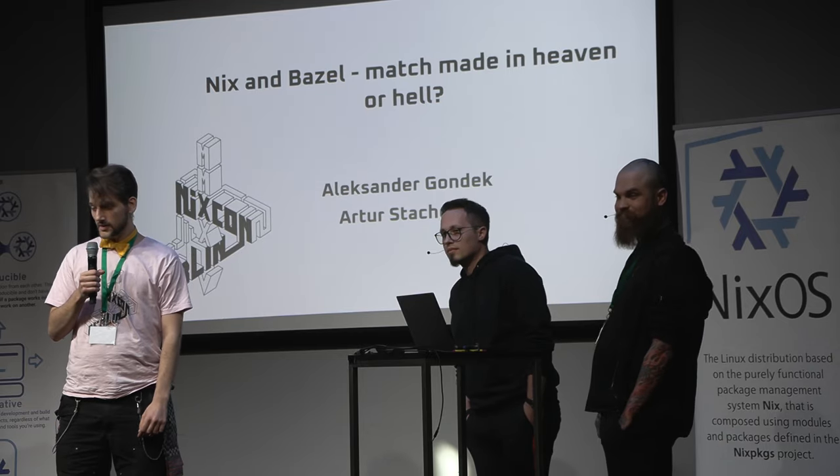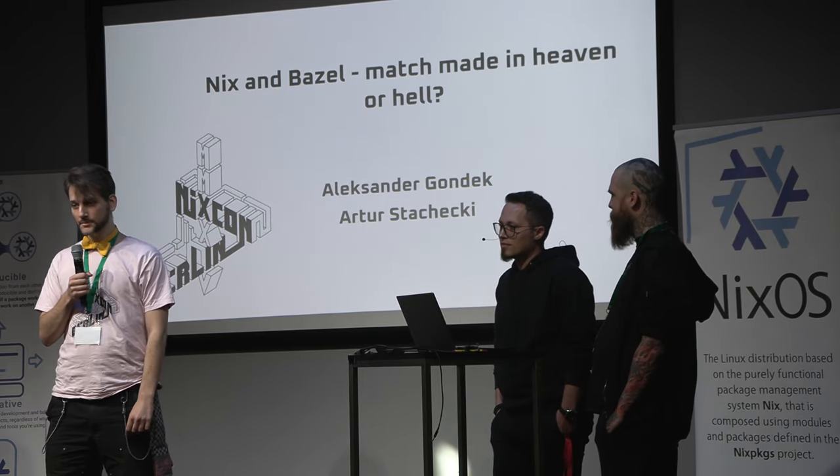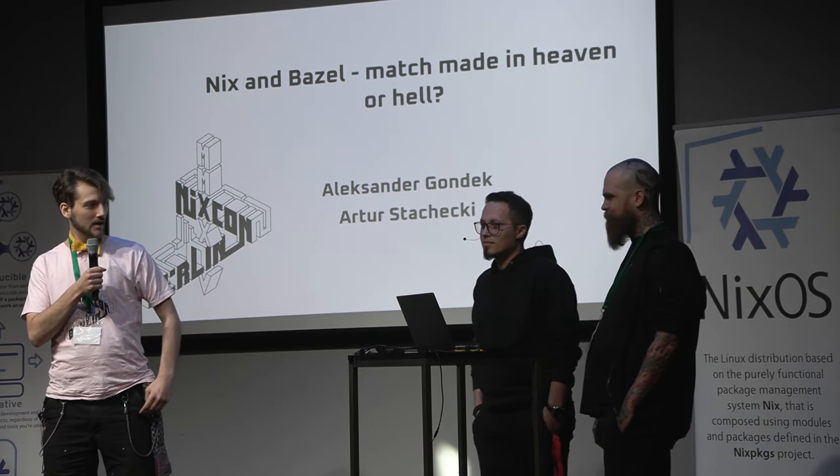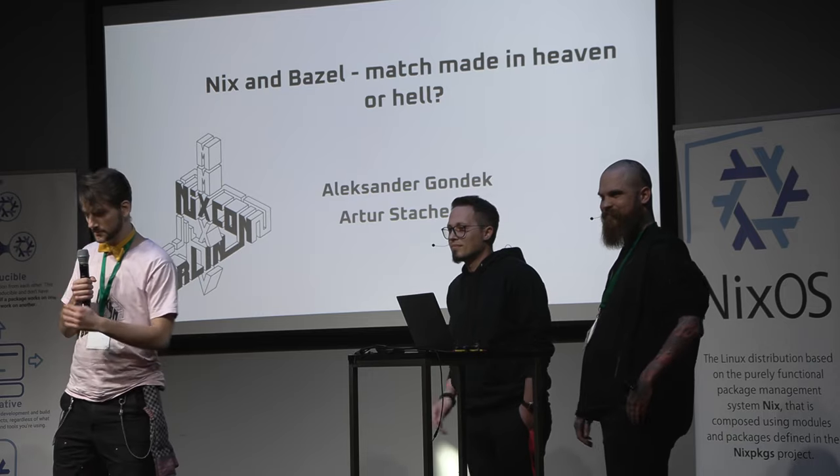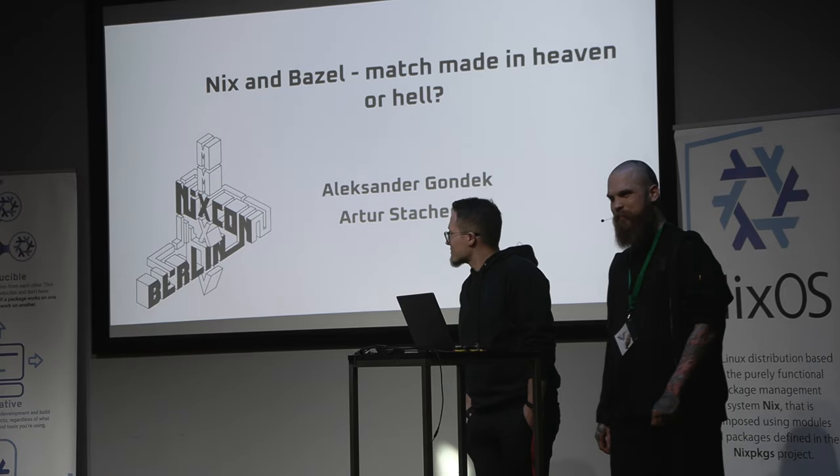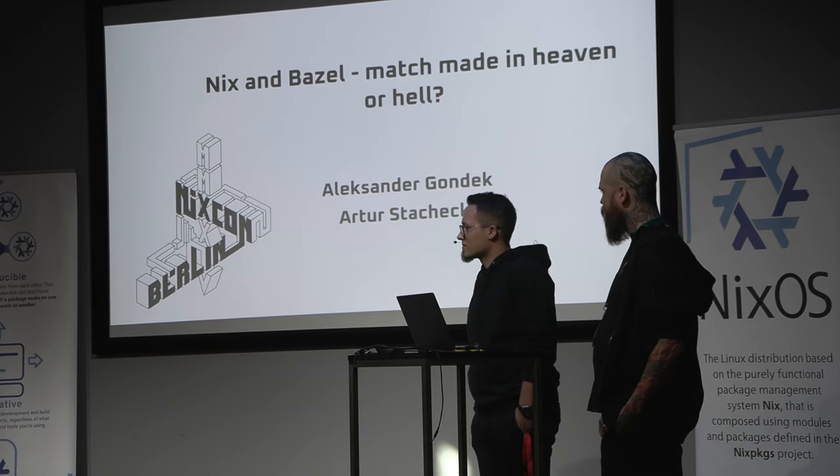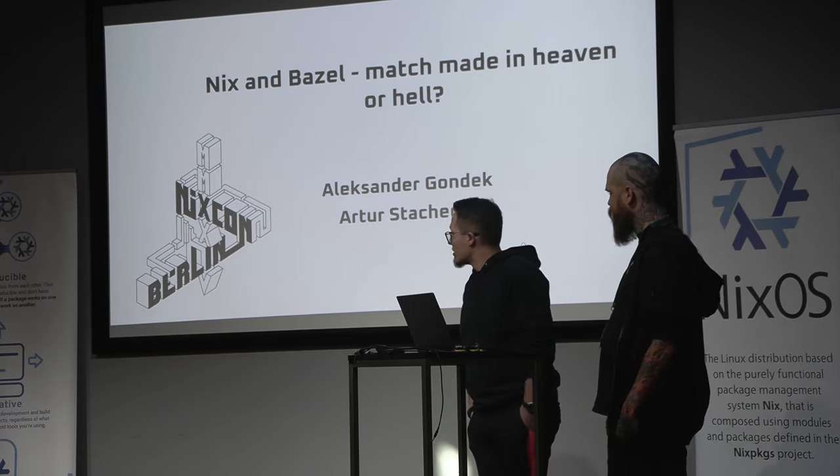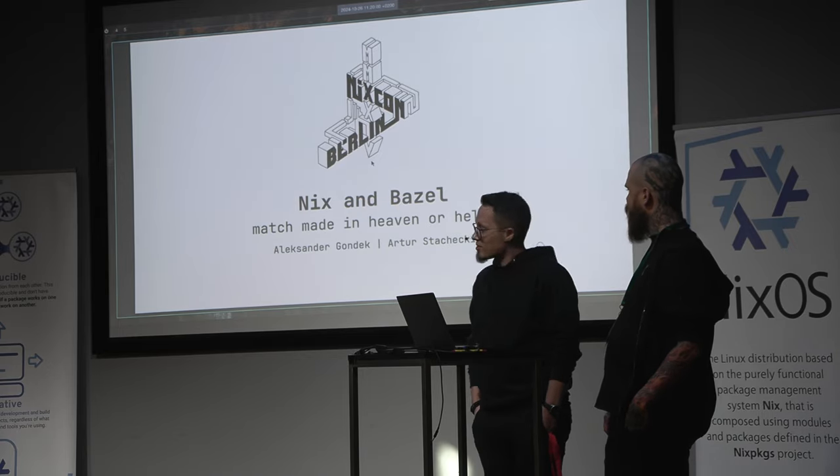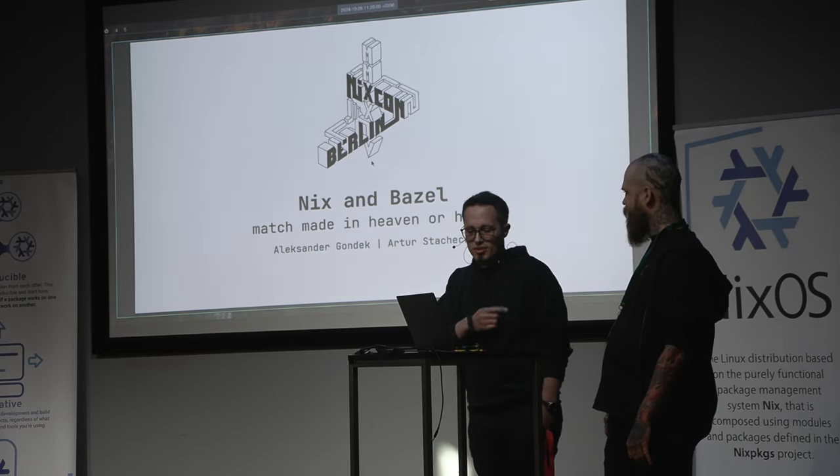All right, our next talk is going to be about Nix and Bazel. Give it up for Arthur and Alexander. All right. I'm Alexander. This is Arthur.